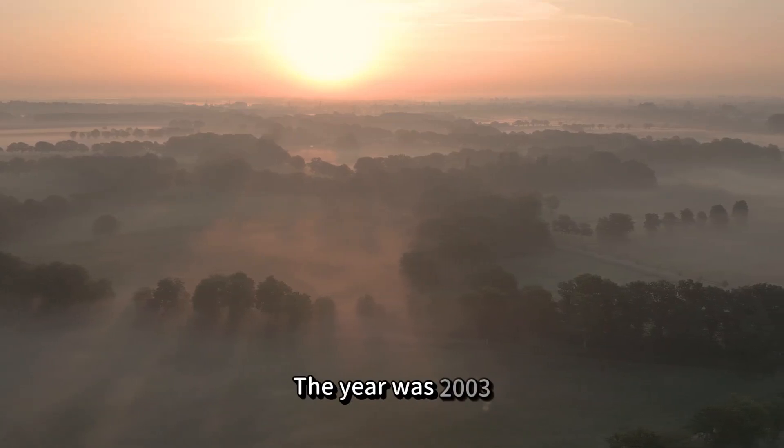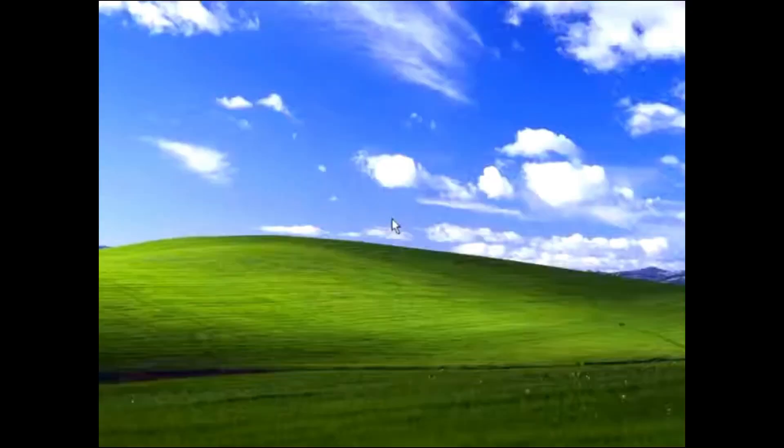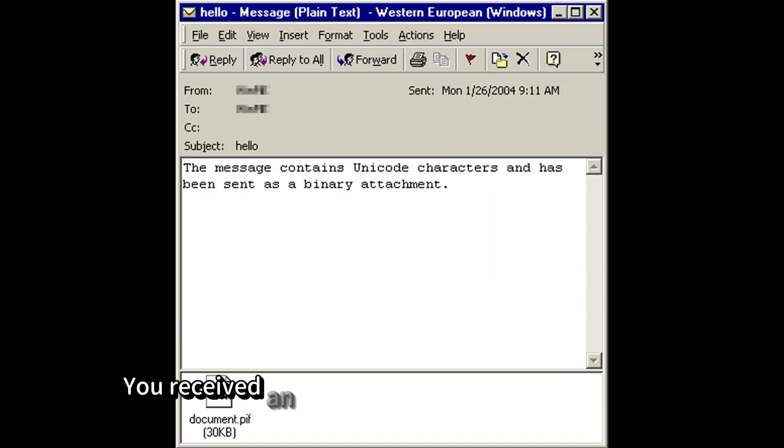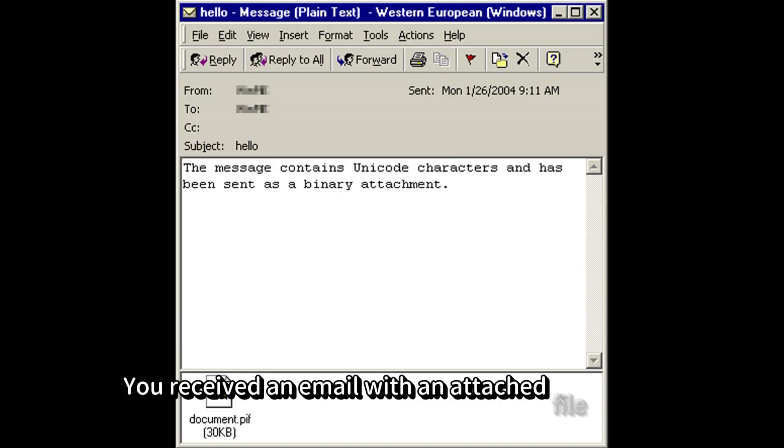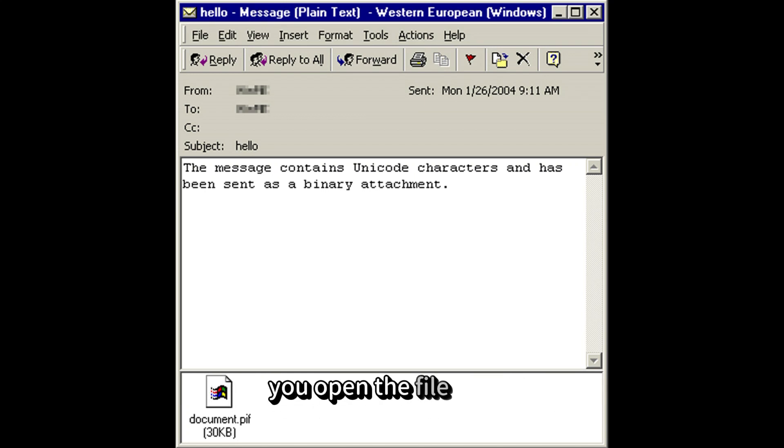The year was 2003. On a cool January morning, you log onto your computer. You received an email with an attached file saying thank you. Thinking nothing of it, you open the filename document.piff.